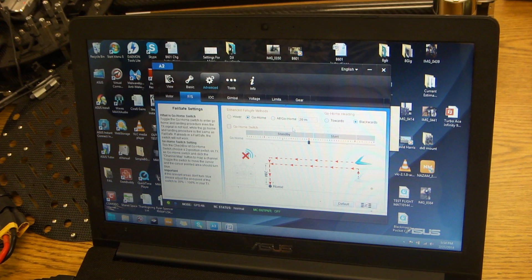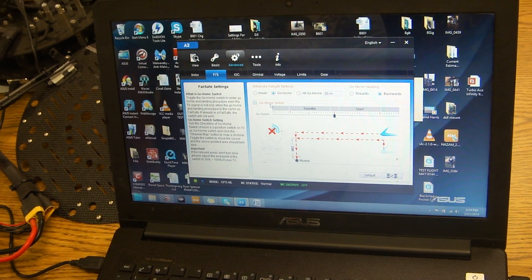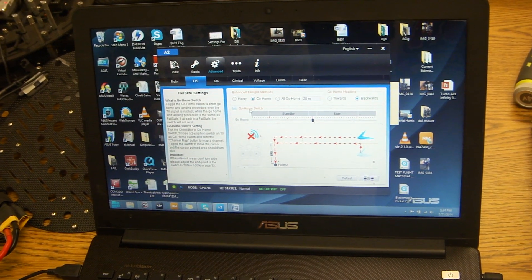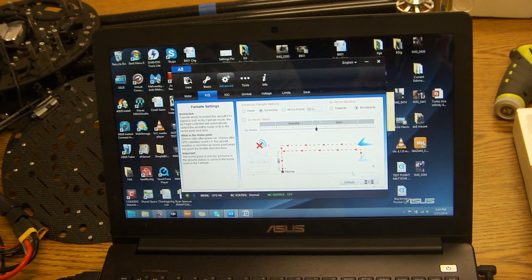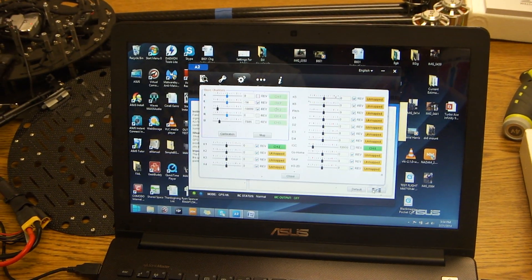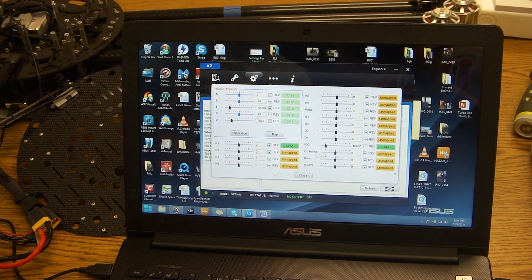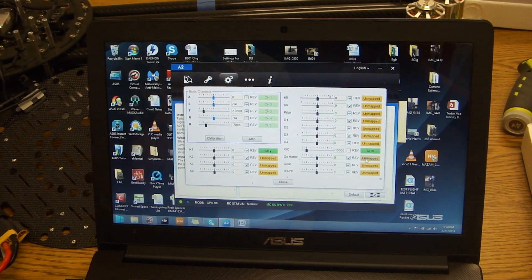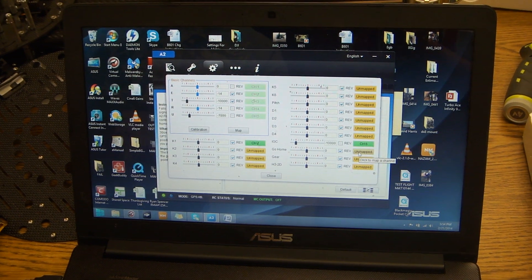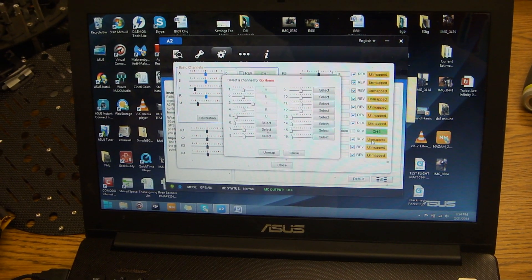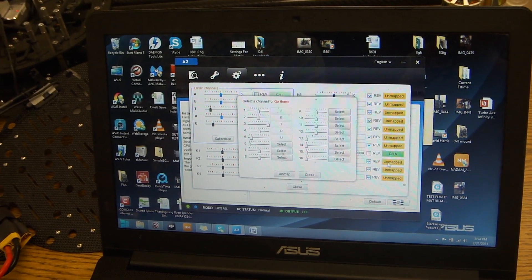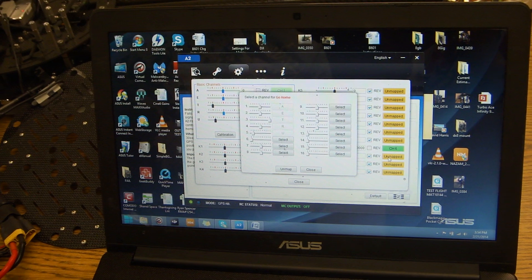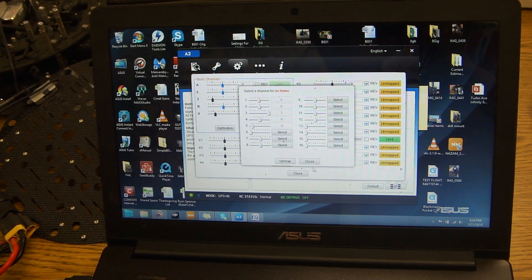Now you can also set a Go Home switch. If you select the Go Home switch, you want to go to your channel mapping and select the default switch which is right here. It's currently unmapped but you can select it to a certain channel on your controller so every time you flip the switch it will return home for you.